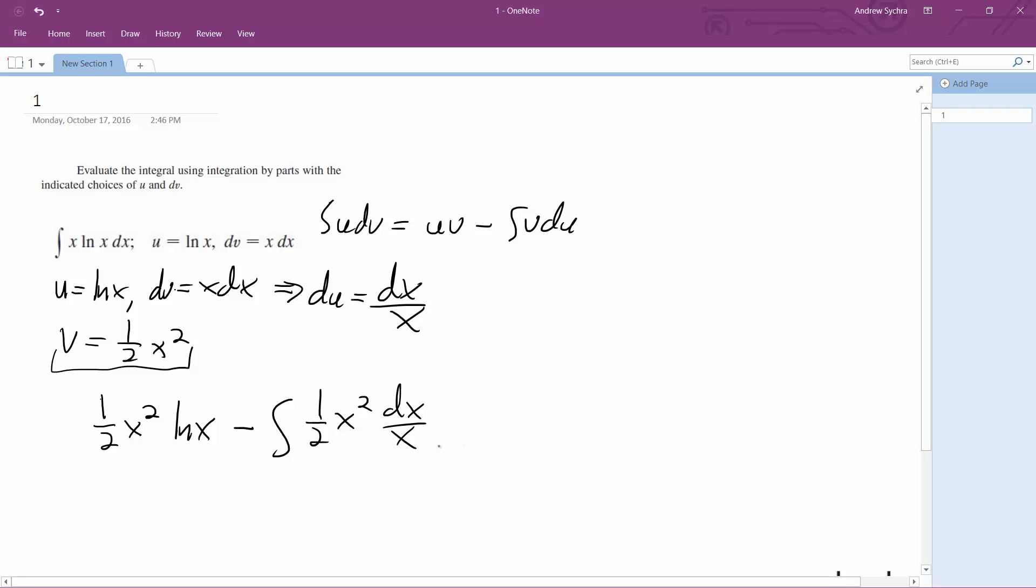Alright, so continuing on with this, we're going to get one-half x squared ln x minus one-half times one-half x squared plus c.